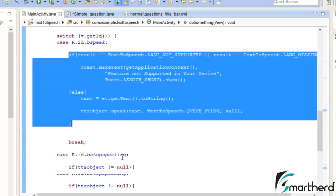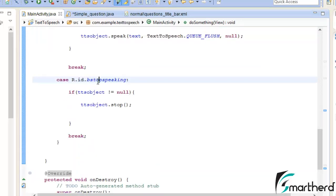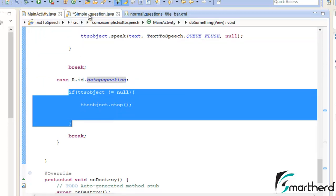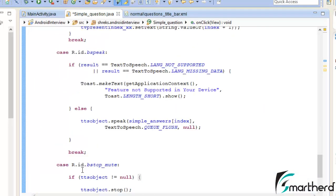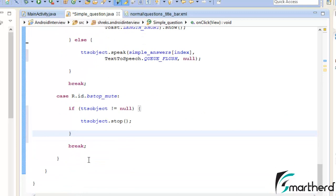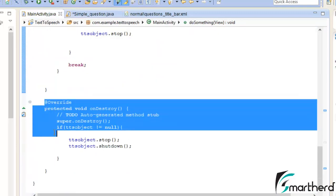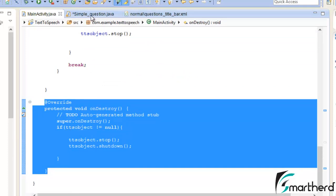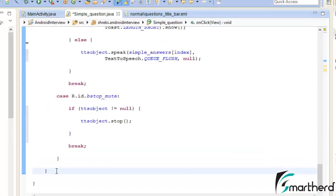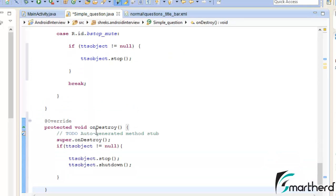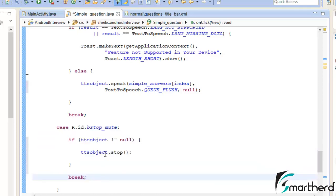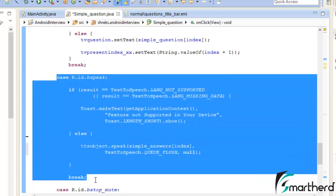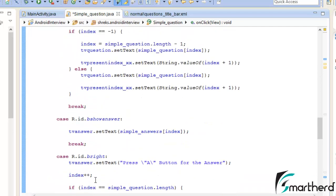Go to our previous application, copy the code inside the stop-speaking button, and paste it inside the bstopMute case. Use Control+Shift+F to format the code. Similarly, copy the onDestroy method from the text-to-speech app and paste it inside SimpleQuestion.java. Everything seems fine: onDestroy is overridden, the stop functionality is added, and the speak functionality is added — the rest remains as is.